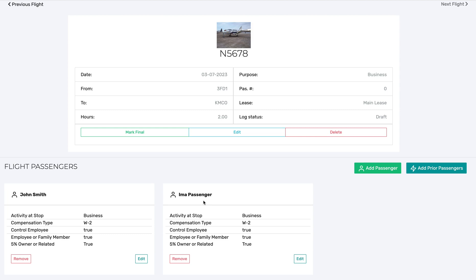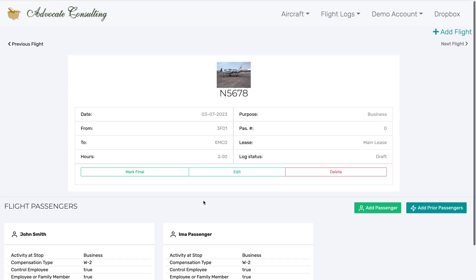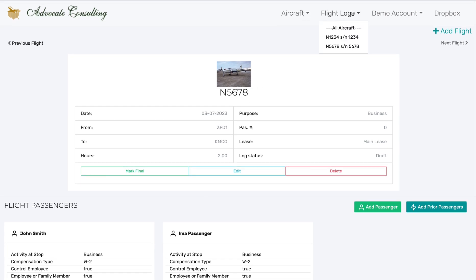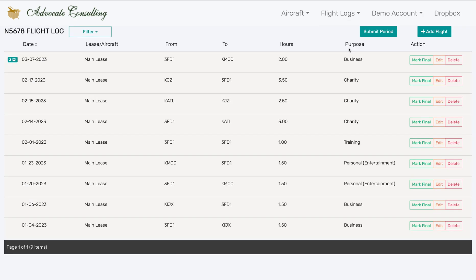I'm going to show you just a few more details of navigating. As you can see, if you have multiple aircraft, you can choose which aircraft you want to view right here. You can also access your flight log for each of your aircraft here. By default, the flight log shows in descending chronological order with the most recent flight shown first.